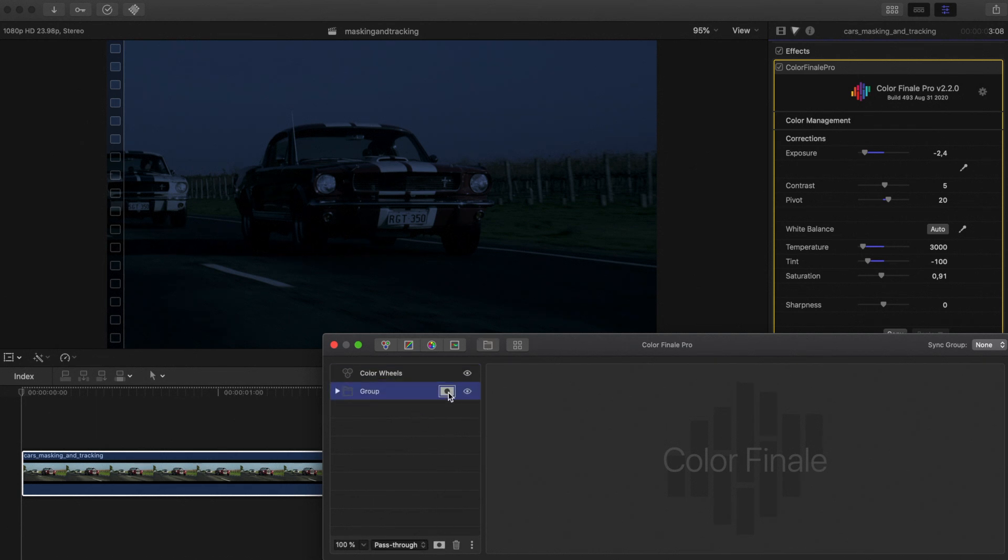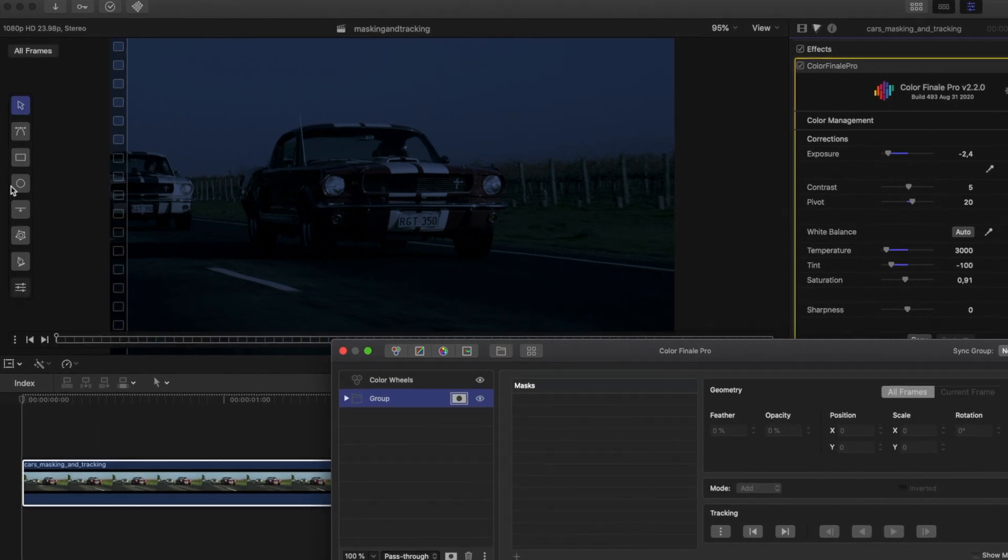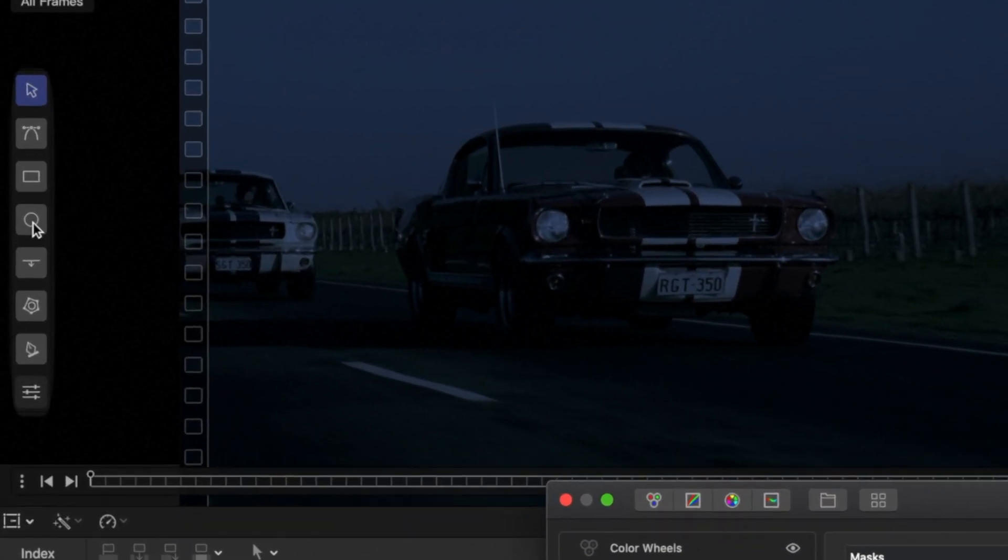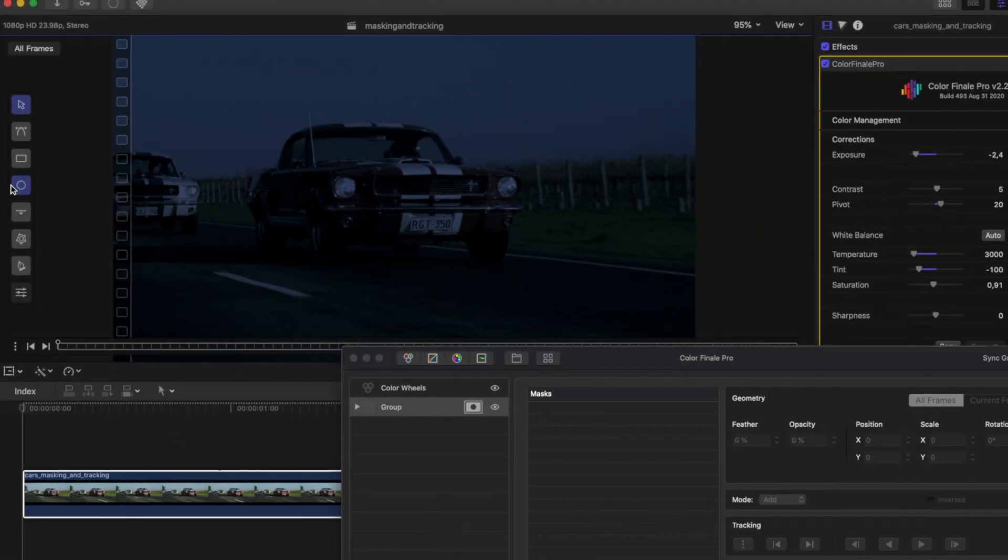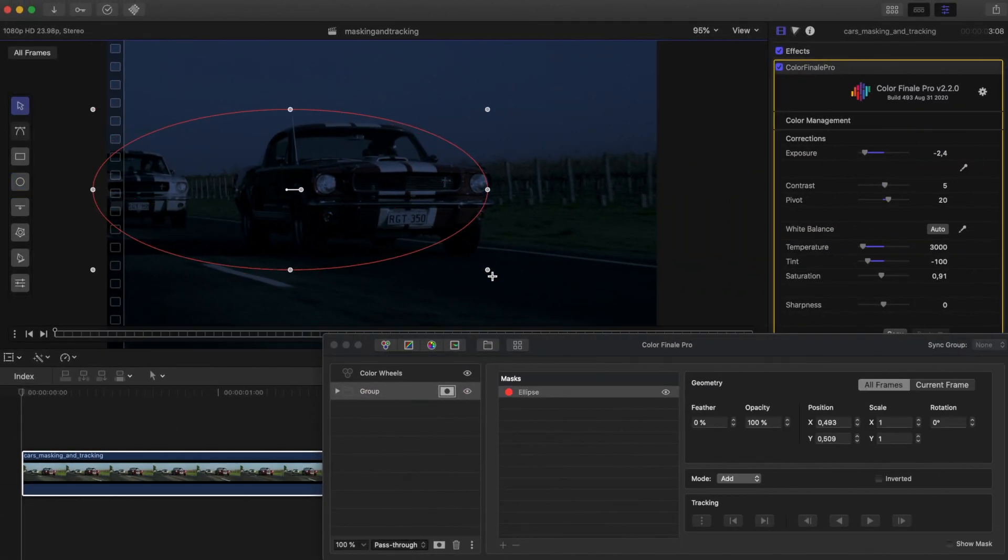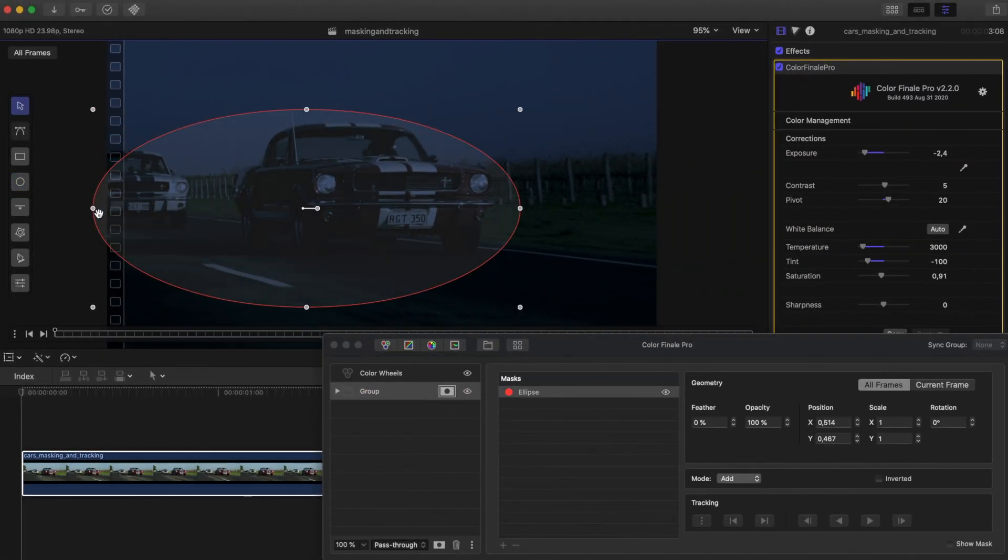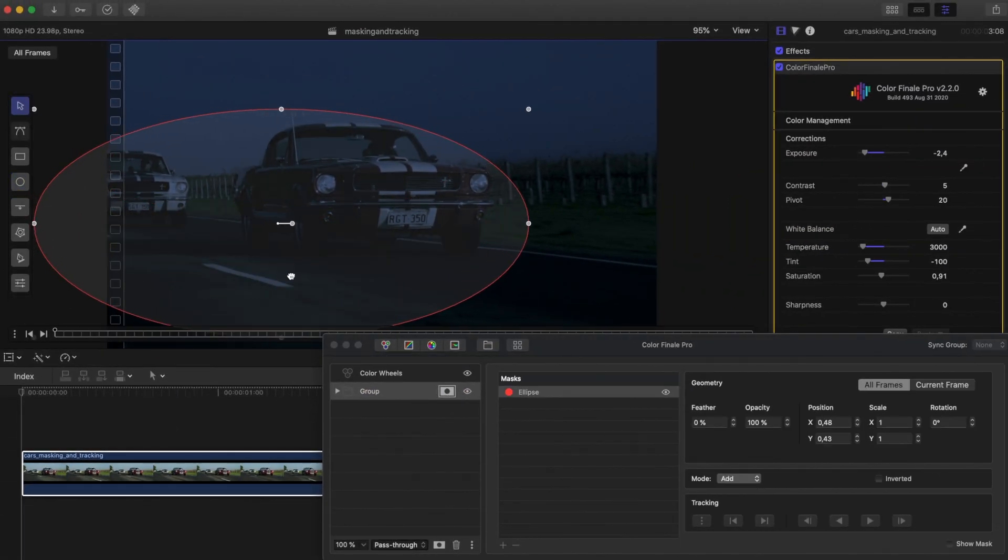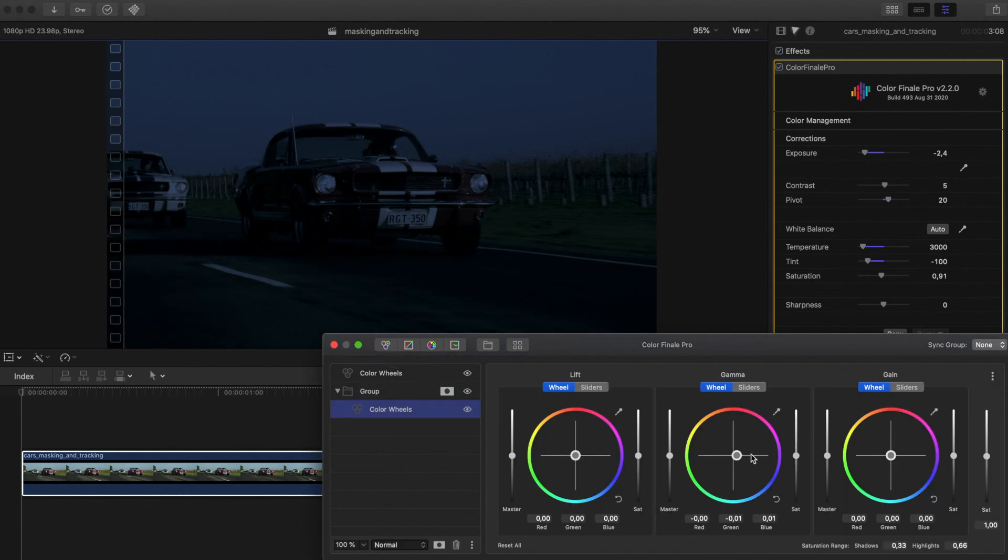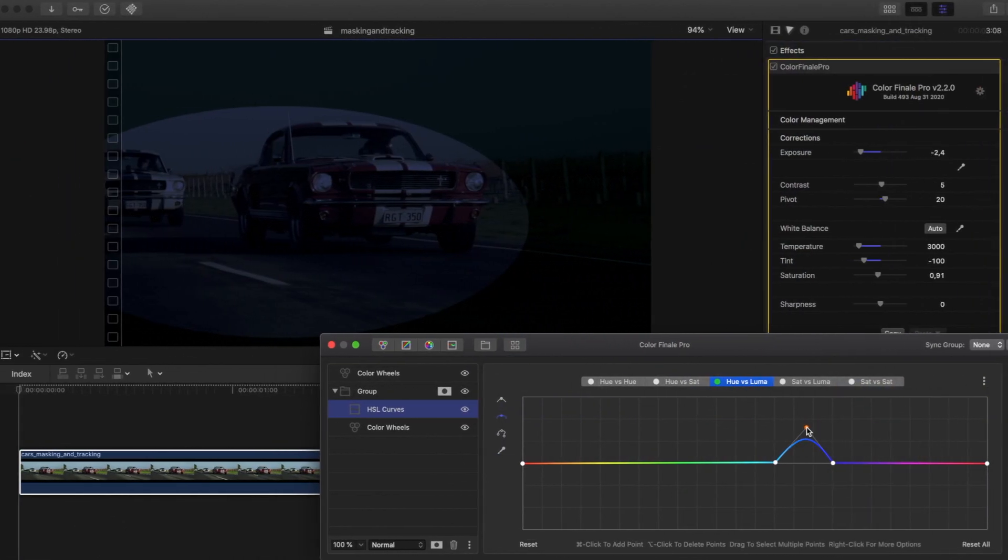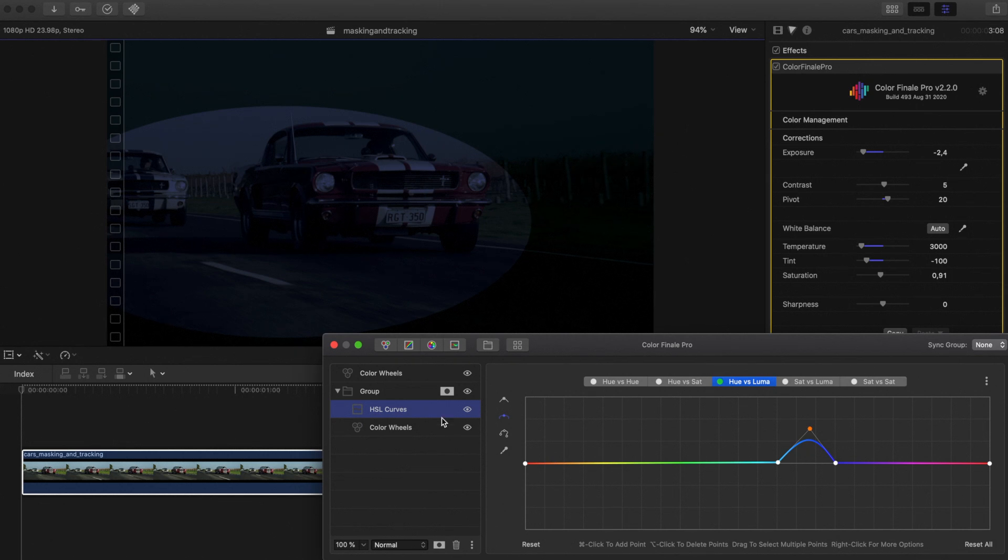Create a new group and click on the mask icon. Draw an ellipse shape around the cars. Inside the group, add a Color Wheels and HSL Curves layer and adjust the settings to further change the look to dark bluish so it looks as if the shot was created at night.